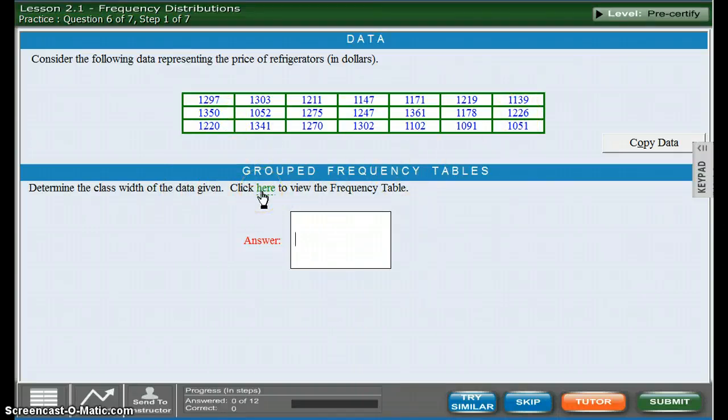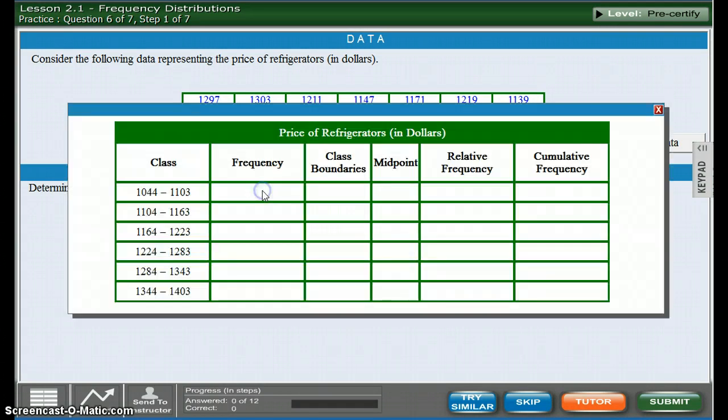Okay we want to know the class width. If you click here, it already has all this set up for you.